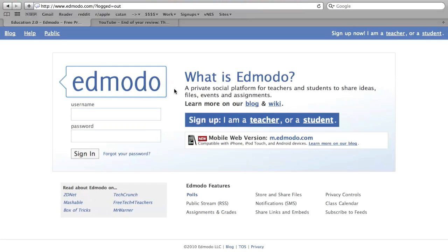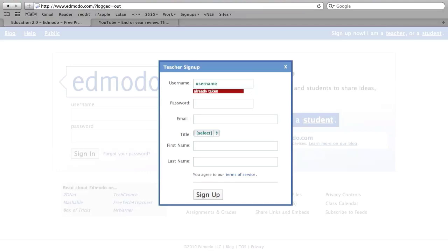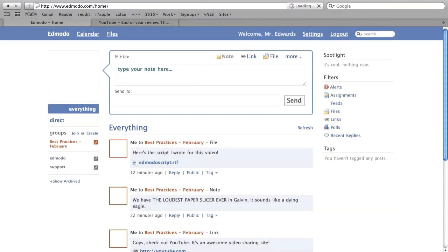Your first step is to sign up for an Edmodo account. Head to www.edmodo.com and sign up as a teacher. Edmodo will ask you for your username, password, and your email address, as well as your name. Once you've signed up, you'll see the main page of Edmodo.